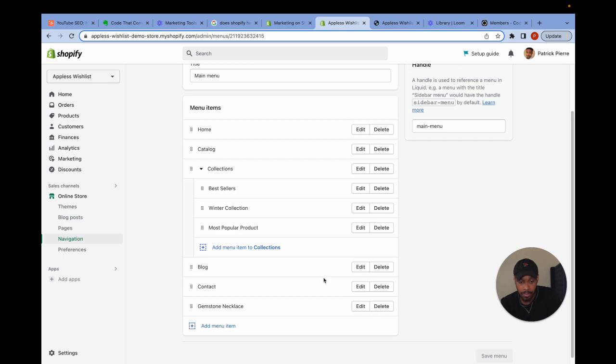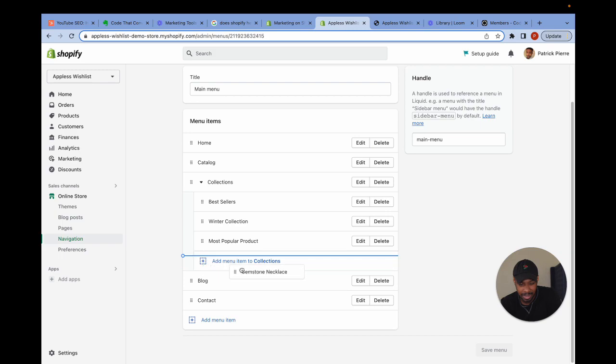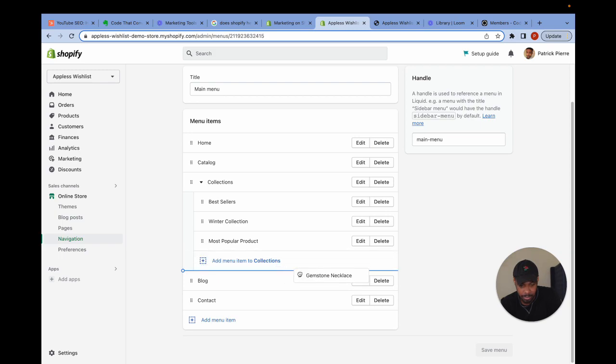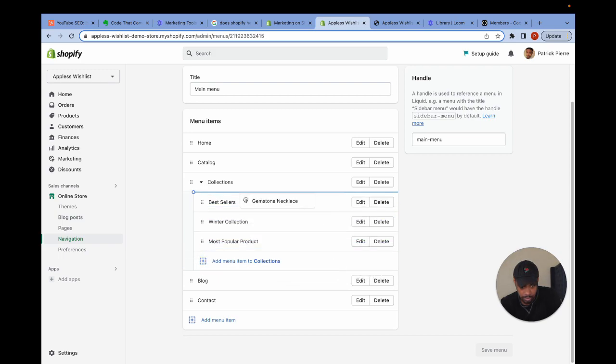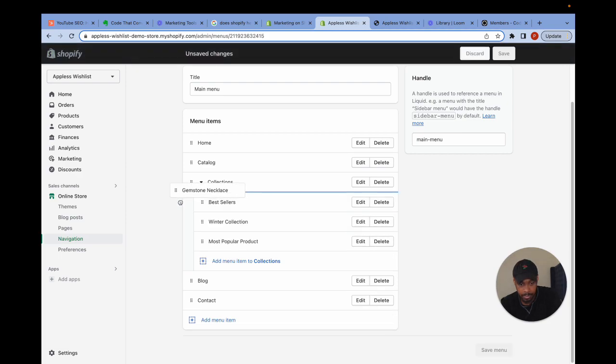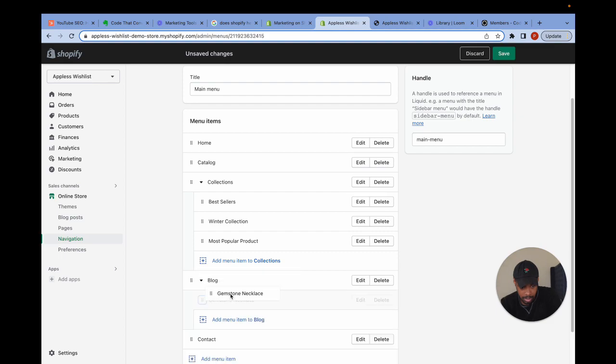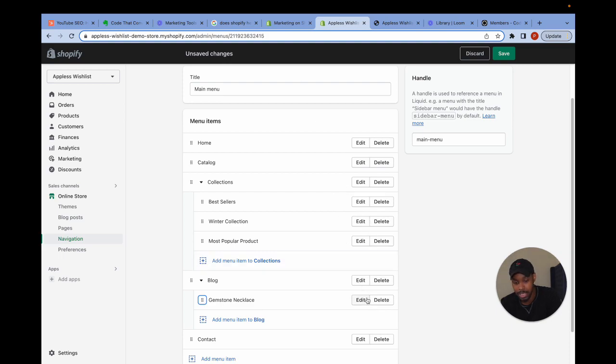Or if I wanted to move the link inside of another thing as a dropdown, all I would do is kind of indent the link inside of another one. Like that. Let's say I wanted to put it underneath blog. I could do it just like that. So that's how you create dropdowns in Shopify.